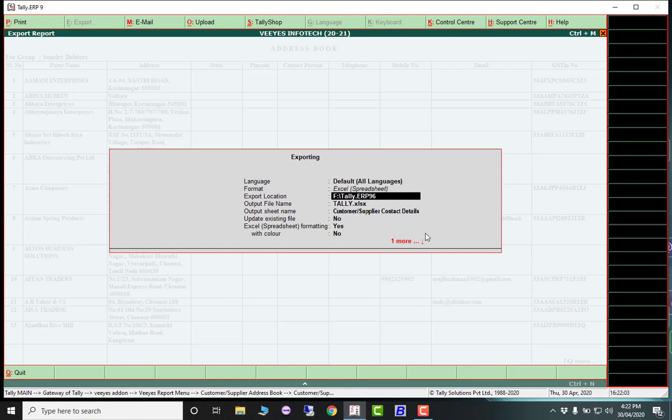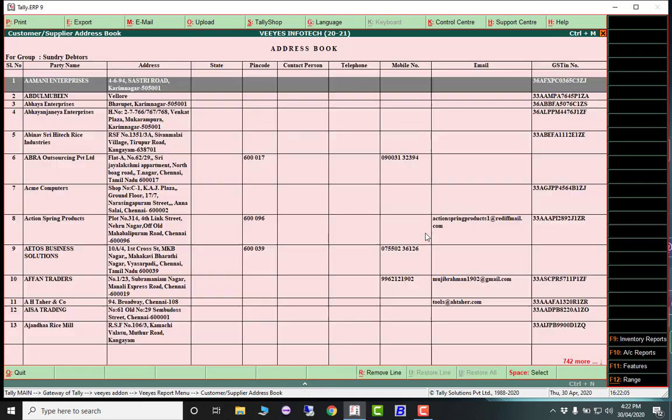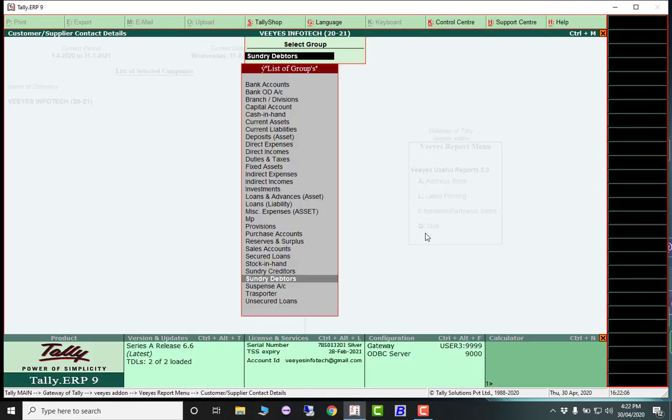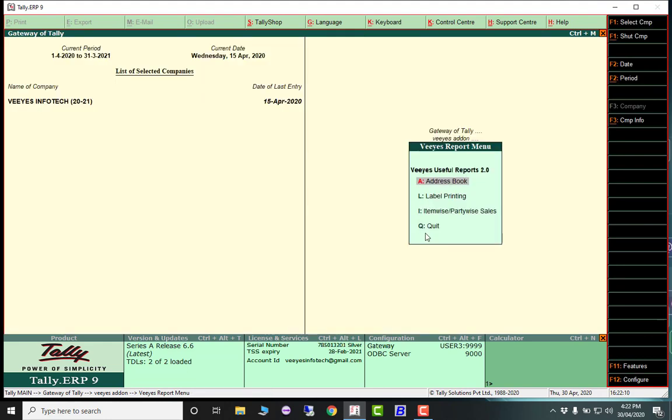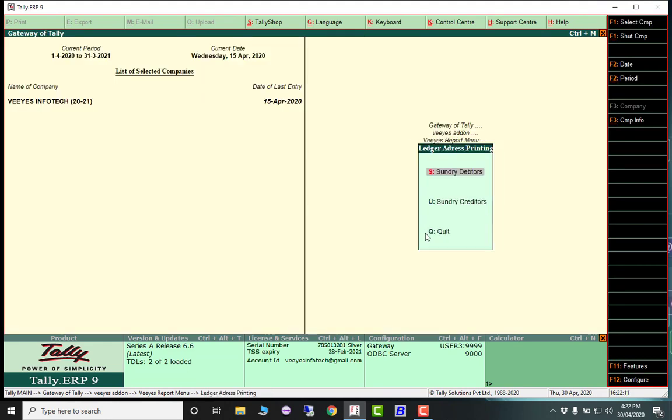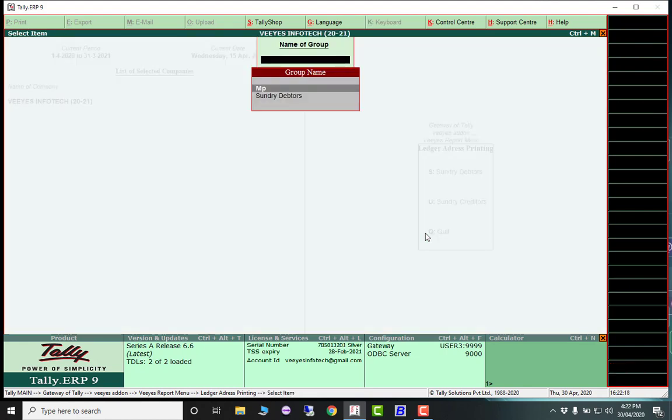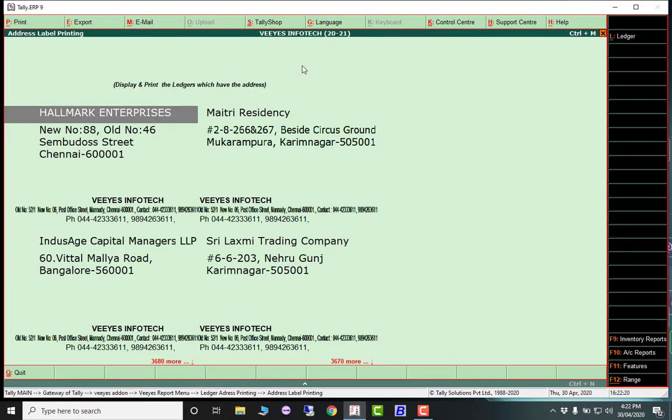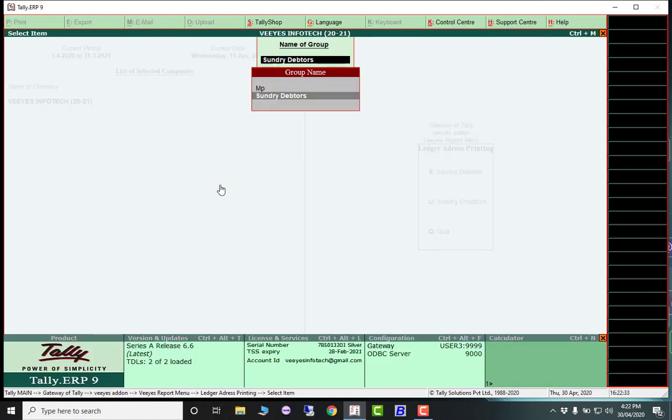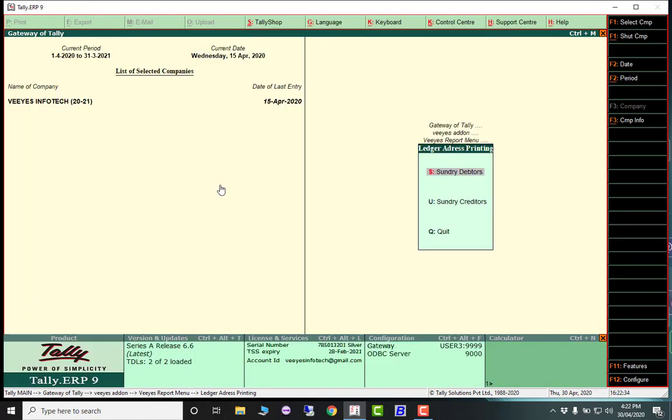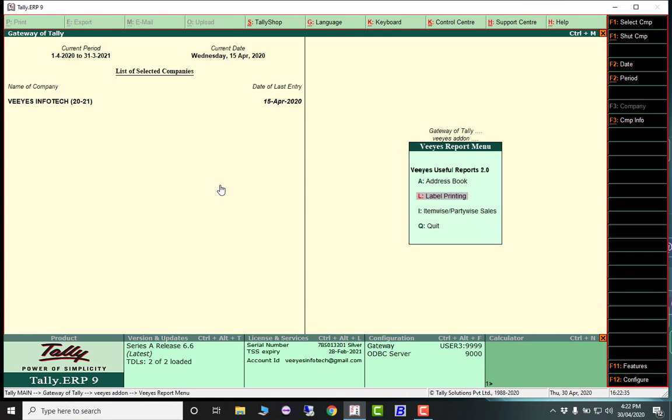Second is label printing. If you're sending some gift to your parties, take this option to get the label printing. Just press Alt+P, take the printout, cut and paste on your courier or gift you want to send. This is helpful for label printing.